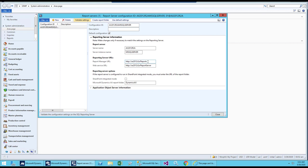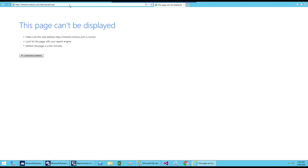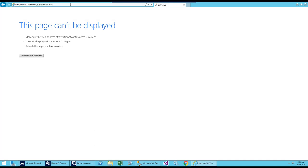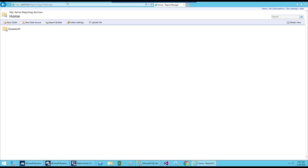The next thing we'll check is the report manager URL and the web service URL. Copy this URL and open it in Internet Explorer. Make sure you use Internet Explorer — if you try to use Firefox or Chrome, sometimes it doesn't work as expected; you may not see some things or dropdowns may not work properly.